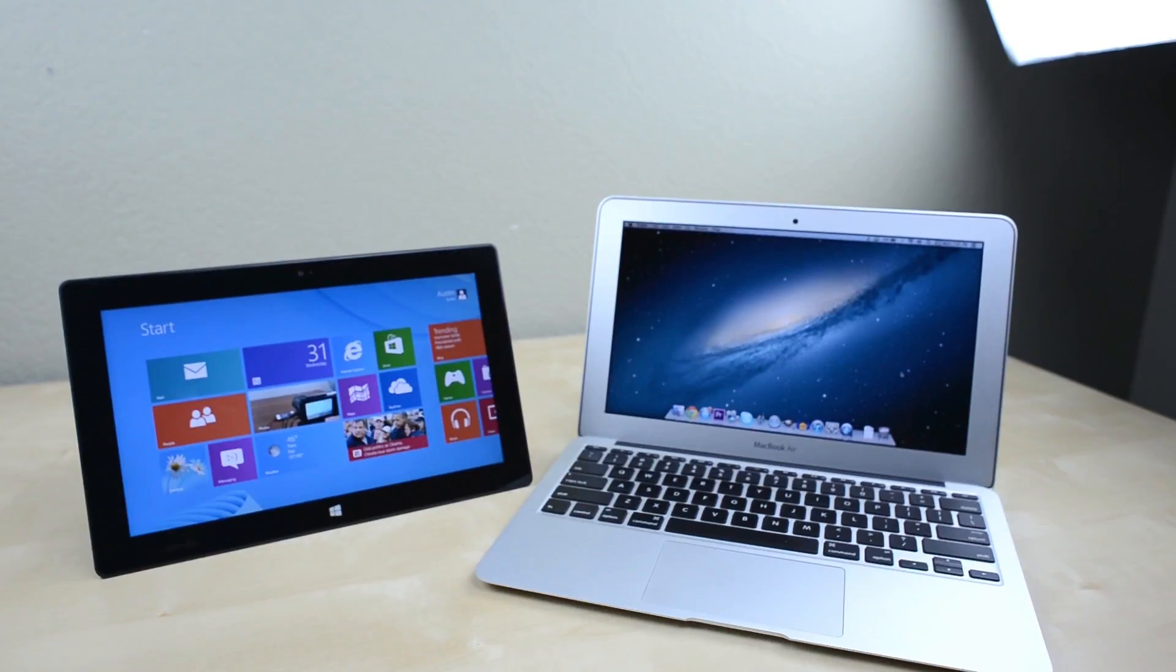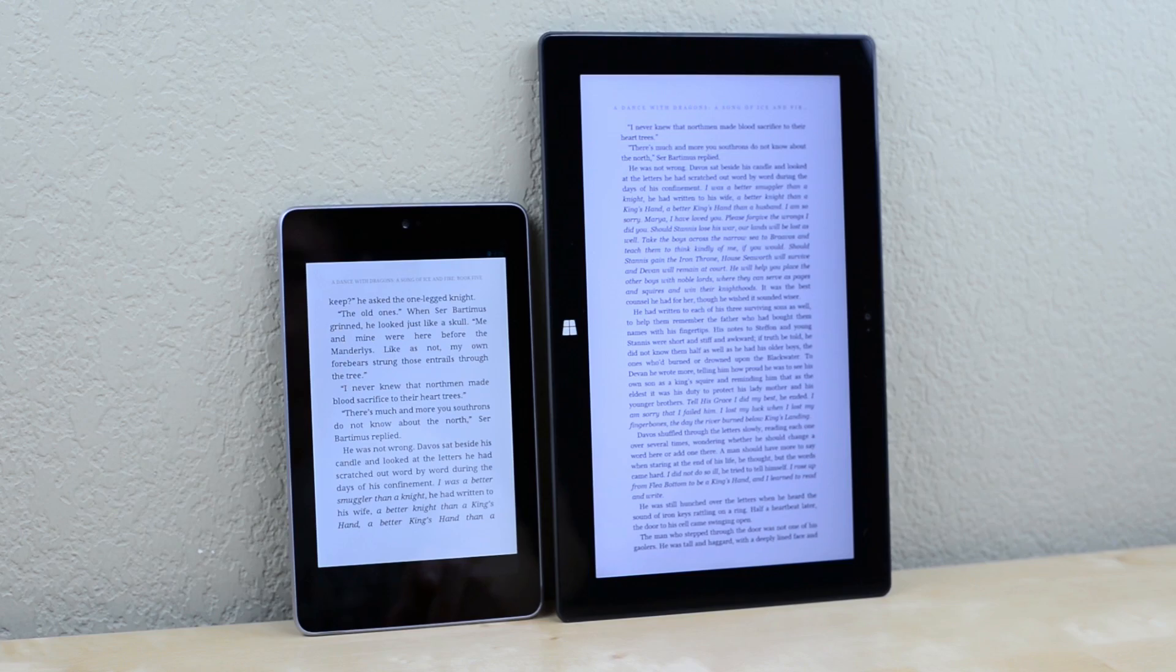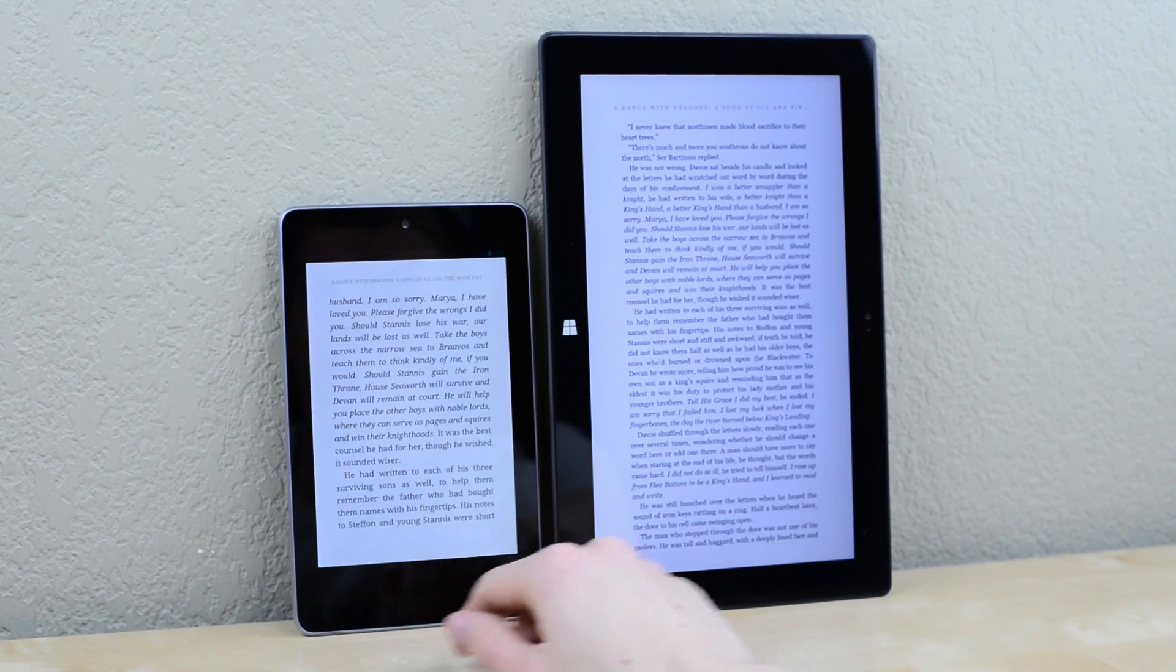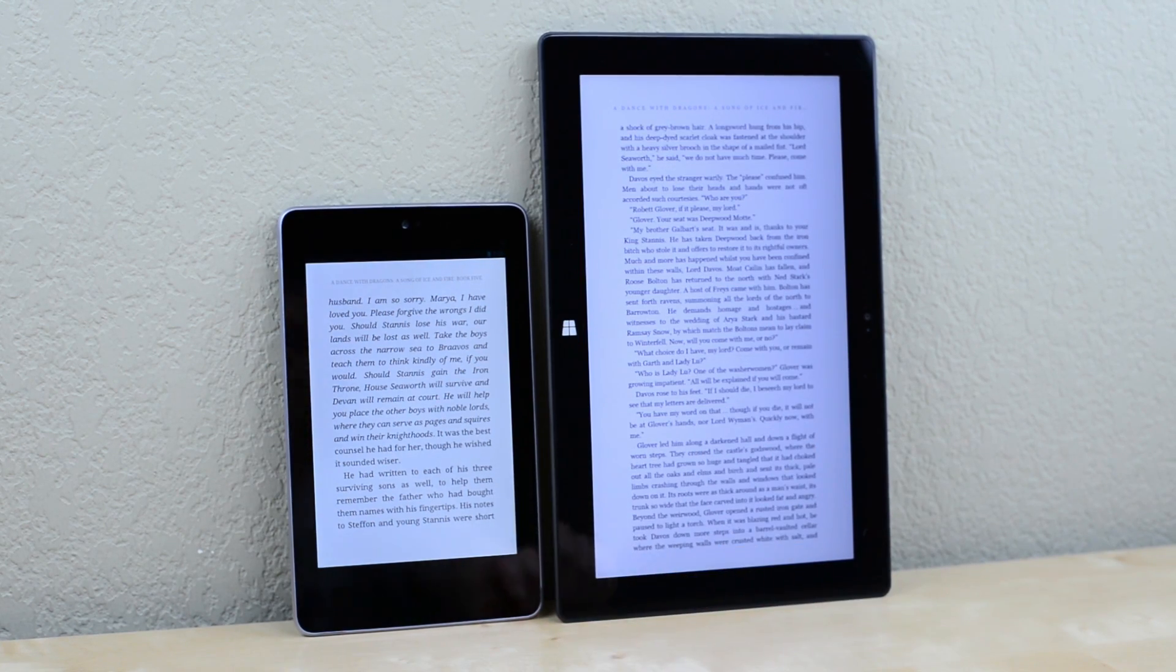The first thing that pictures don't show you is that the Surface is big. Put it in portrait orientation and it almost feels like a joke compared to tablets like the Nexus 7.